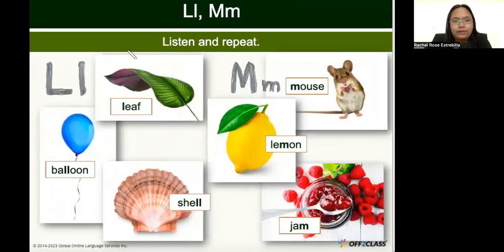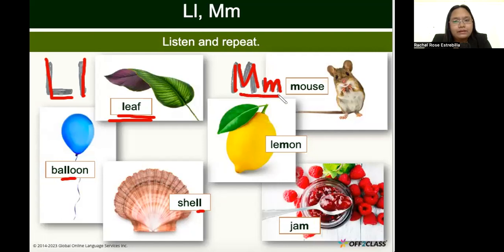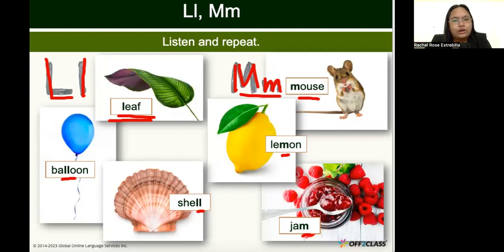We have the letter L and the letter M. The letter L says 'l, l, l' — as in 'leaf' at the beginning, 'l' in the middle of 'balloon,' and 'l' at the end of 'shell.' The letter M says 'm, m, m' — for 'mouse' at the beginning, 'm' in the middle of 'lemon,' and 'm' at the end of 'jam.' We can find letter sounds at the beginning, middle, or end of words.